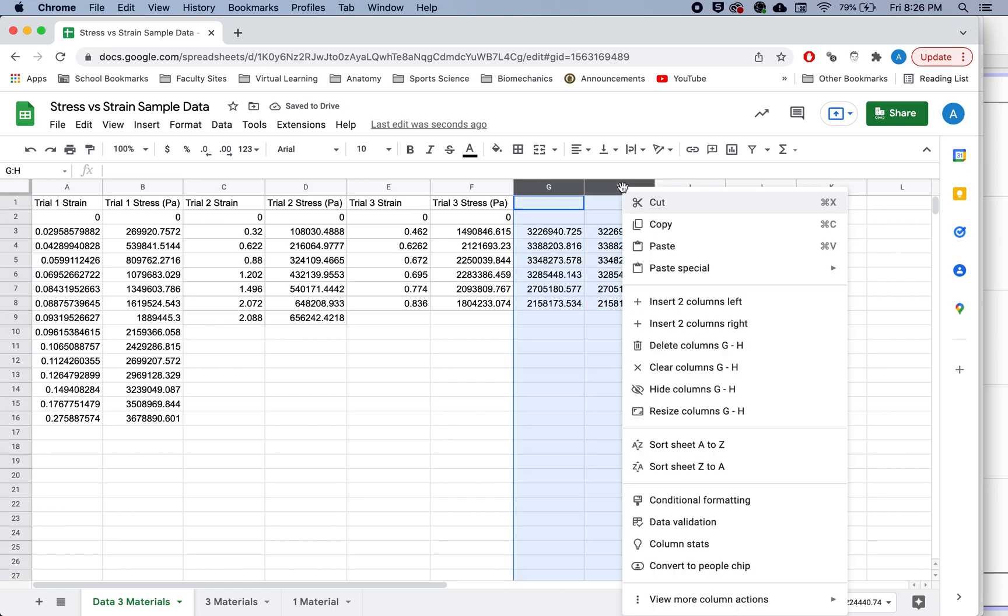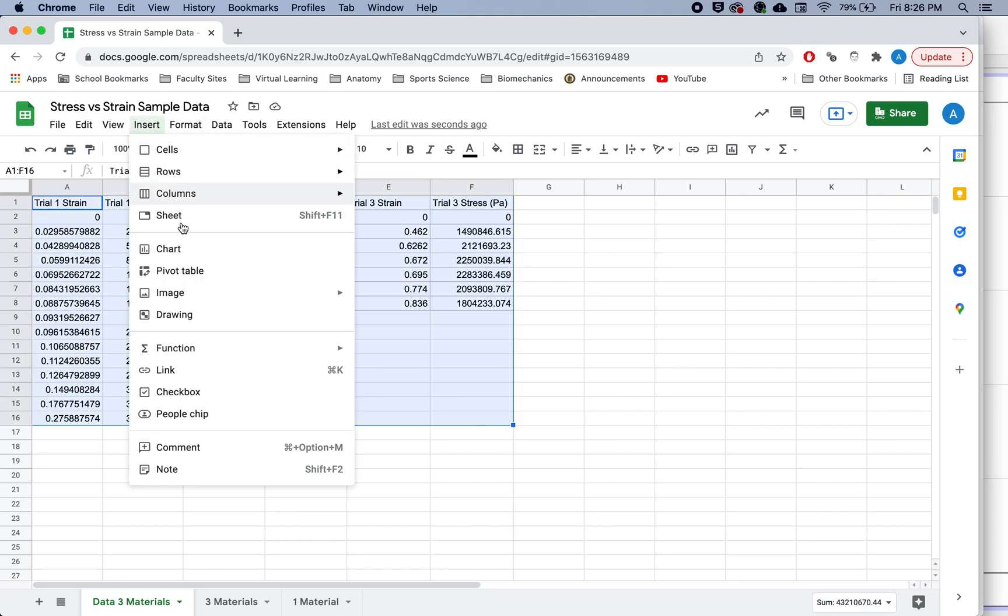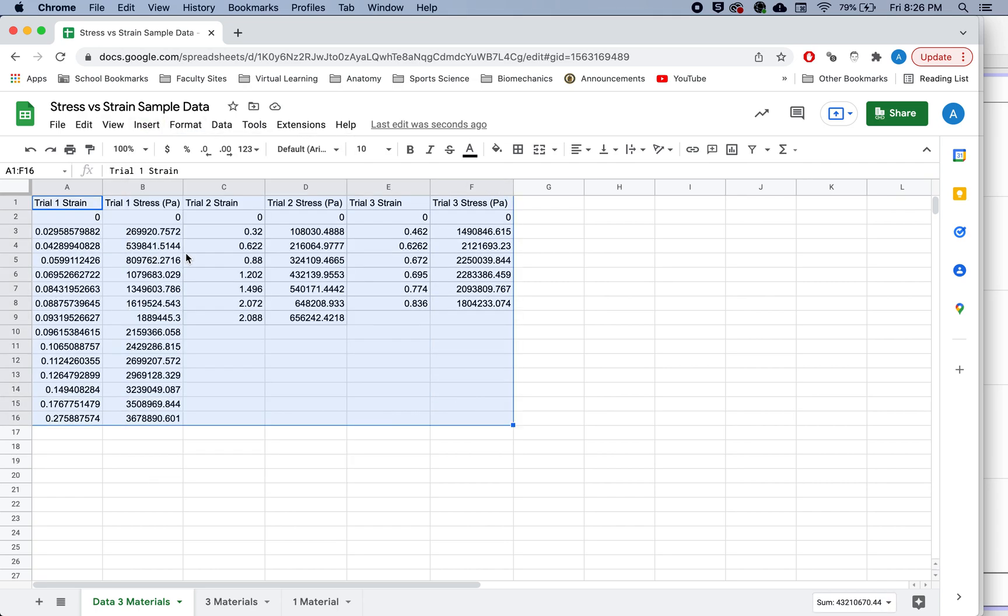But we don't need this data. So you have all your data in one place. What do you need to do? If I just take this, and I do insert a chart.